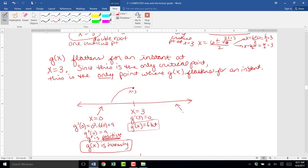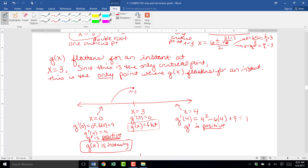We're going to pick any value on the right side of x equals 3 — I'll pick x equals 4 — and evaluate g prime at x equals 4. Plugging 4 into the g prime function gives just 1. I don't care that it equals 1 — what I care about is that it is positive. G prime is positive for any x value on the right side of x equals 3, so g of x is increasing on the right side of x equals 3.